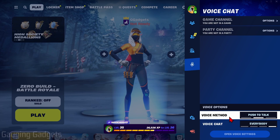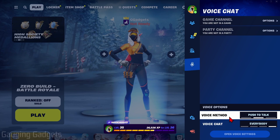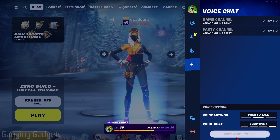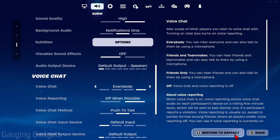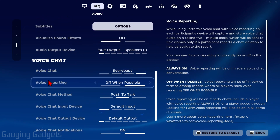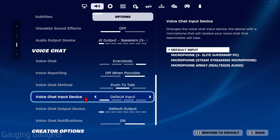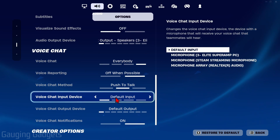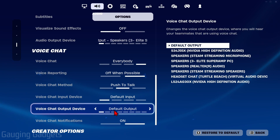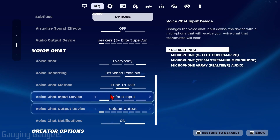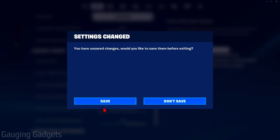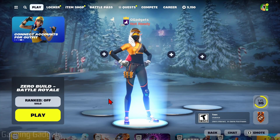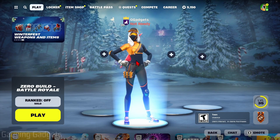From there you can also determine the voice method. If you want to open more voice settings — maybe to change your mic or the speaker for voice chat — simply go to 'Open voice settings.' Under voice chat, you can change those input devices and output devices right there.